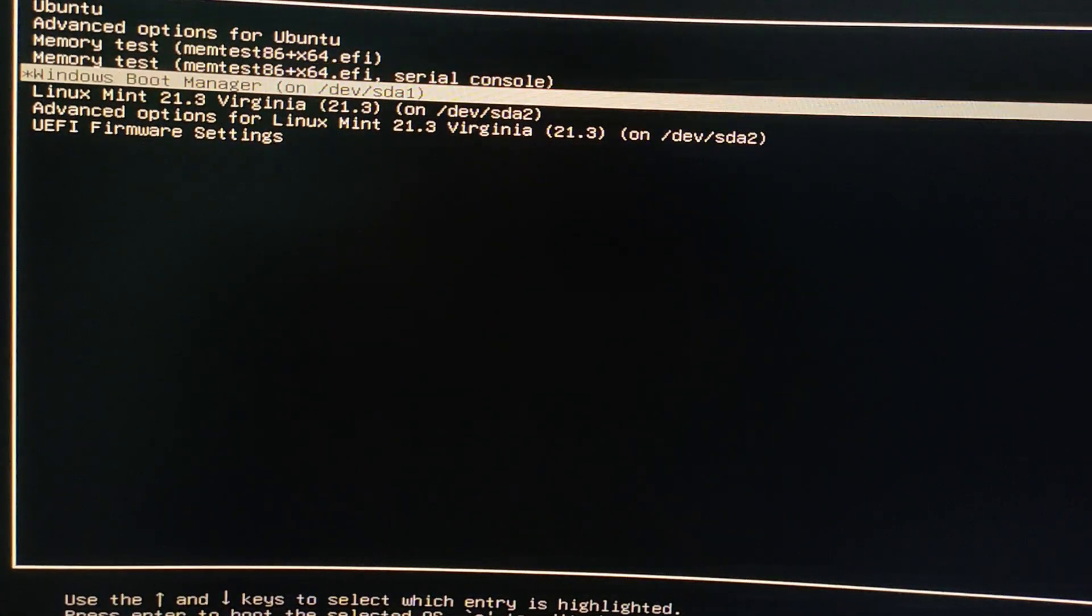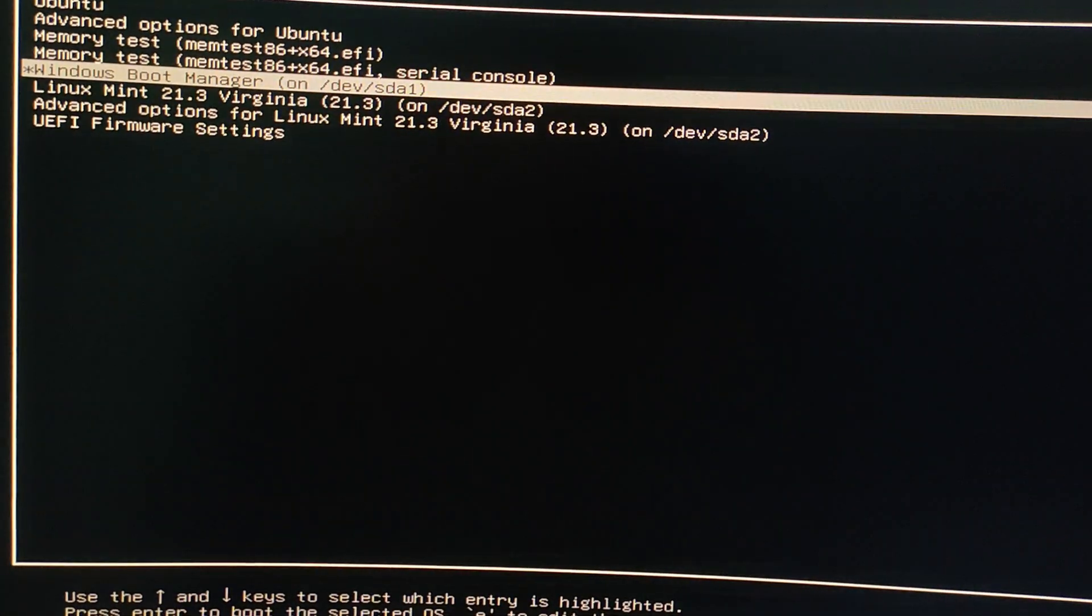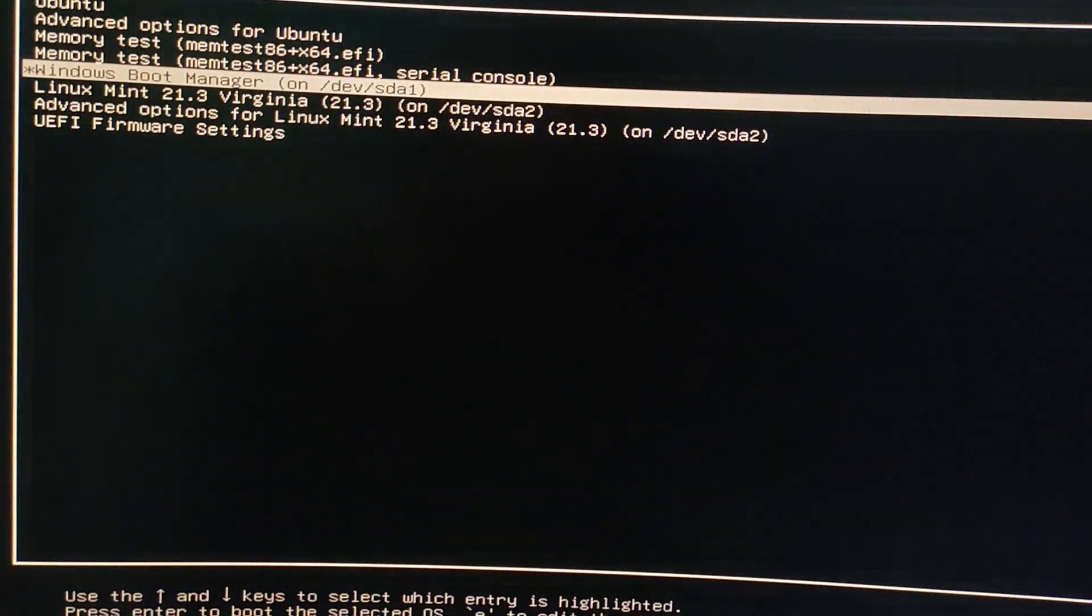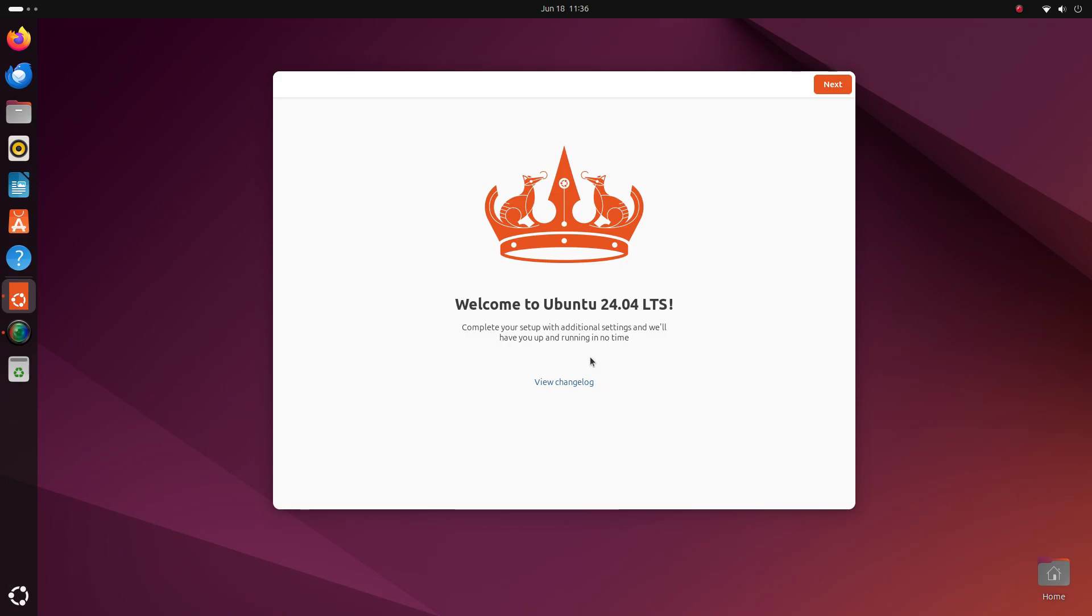You can start windows by selecting it from here. By default, your computer will start in Ubuntu. Let's start Ubuntu for now. And if you don't have any other operating systems, then Ubuntu will start up without this screen.